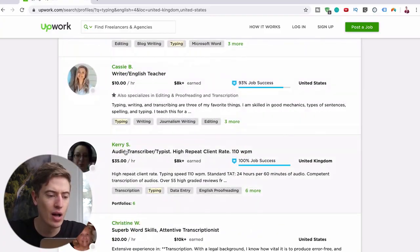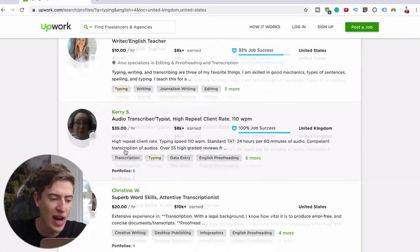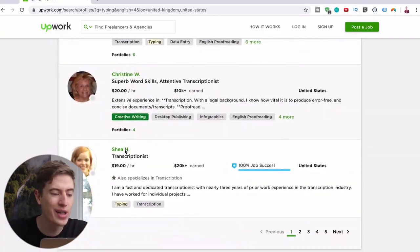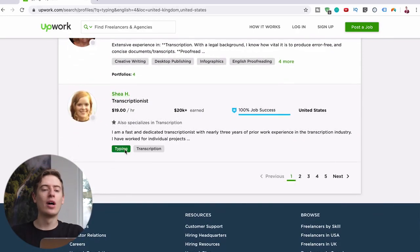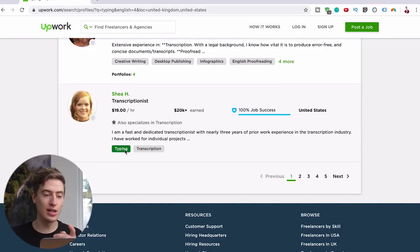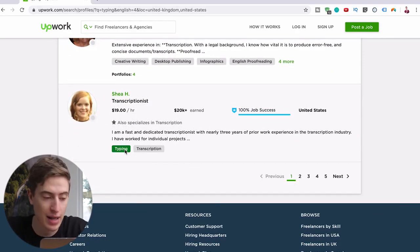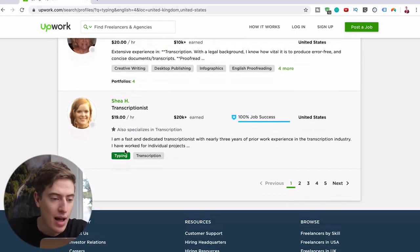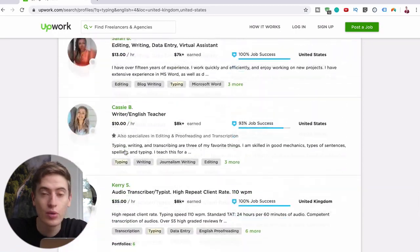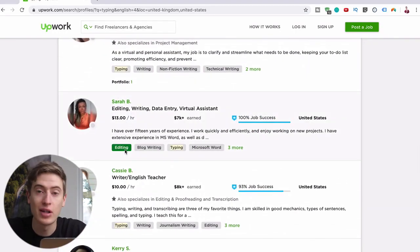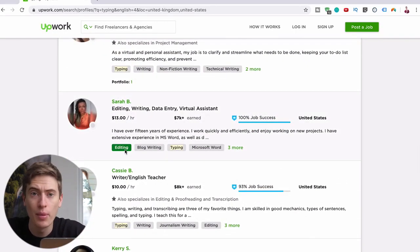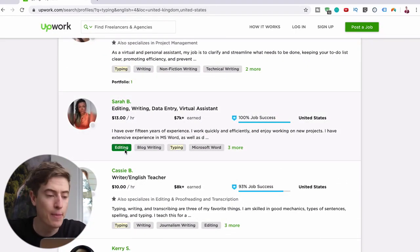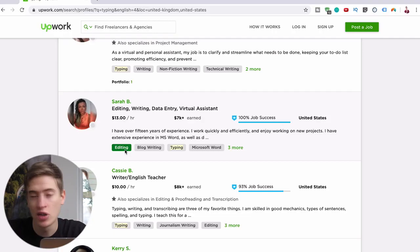$13 an hour, $10 an hour, $35 an hour, $20 an hour, $19 an hour. So you can see there's a lot of money to be made here and they're all doing typing jobs. They're doing other jobs as well but they're doing typing.